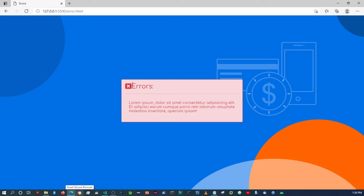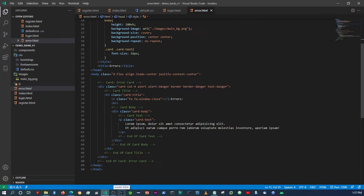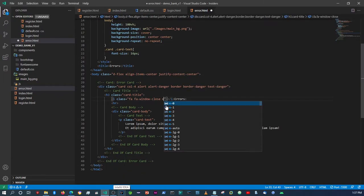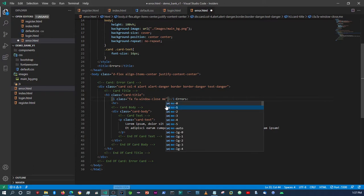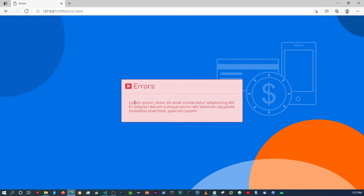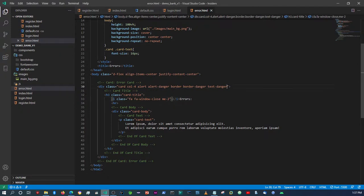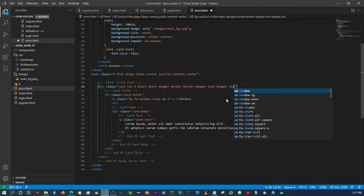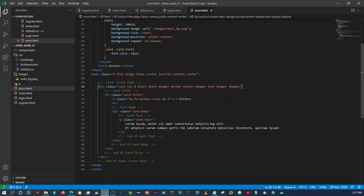I just want to put some space between the 'Errors' text and the icon, so we can say 'margin-end' and give it a spacing of 2. Yeah, that's fine. Should we give this a shadow? We can — in fact we can even use a Bootstrap one and say 'shadow'.